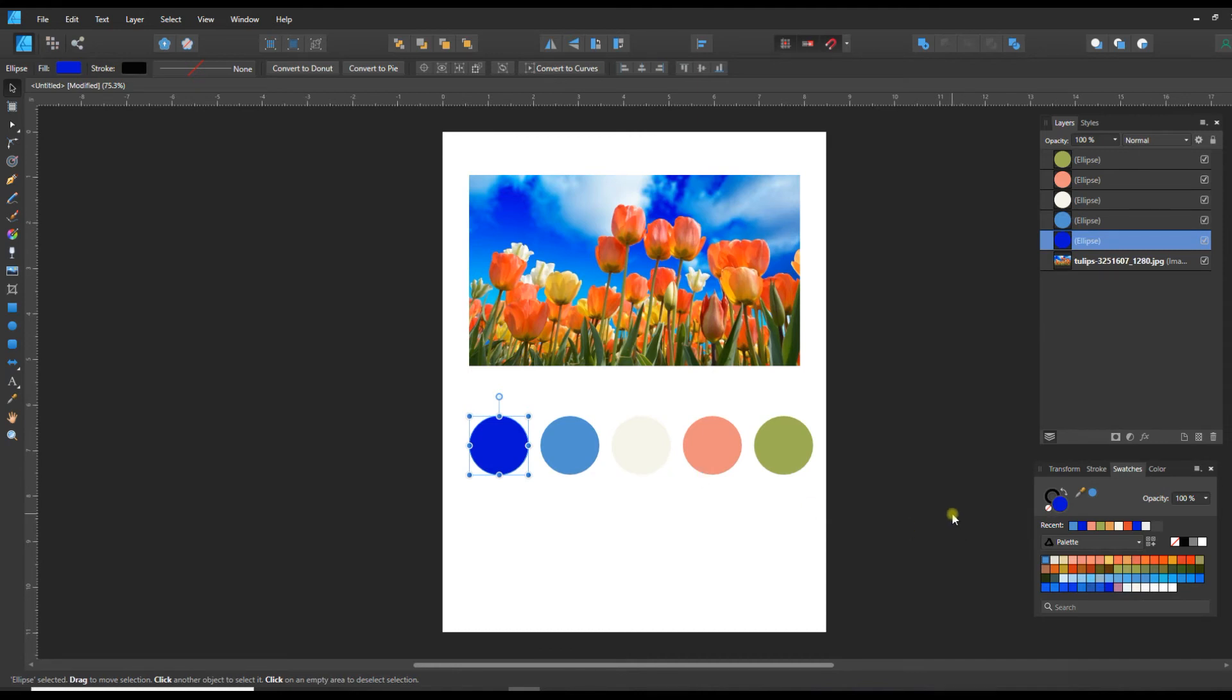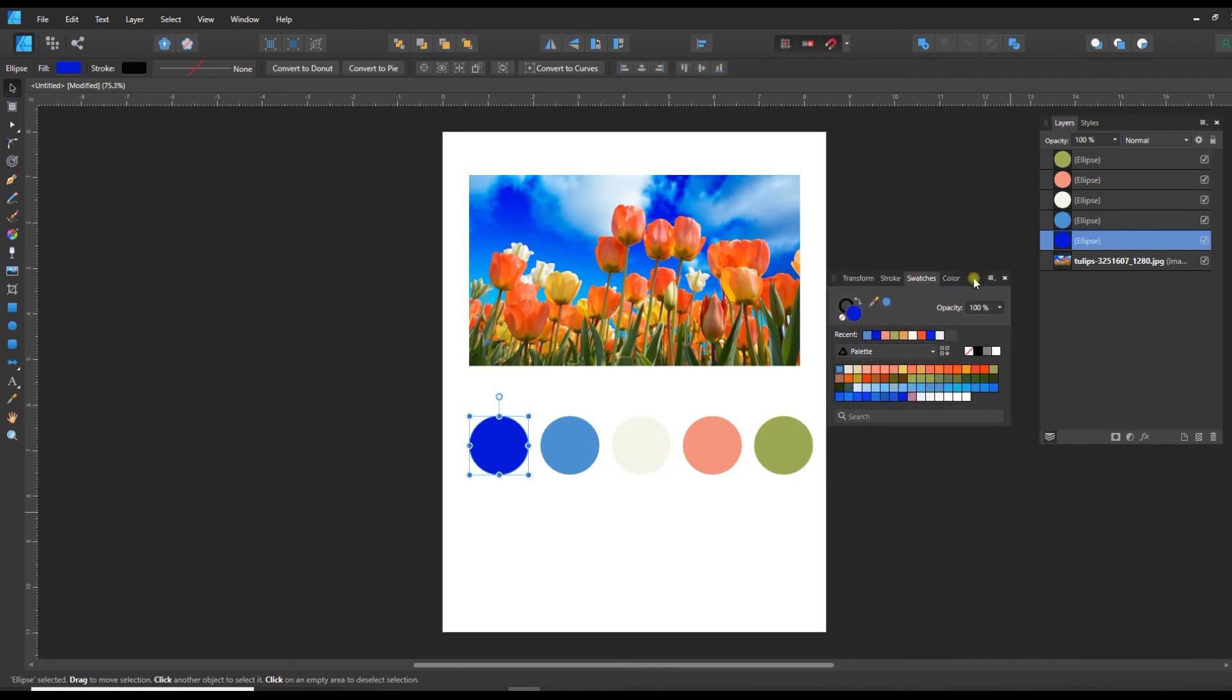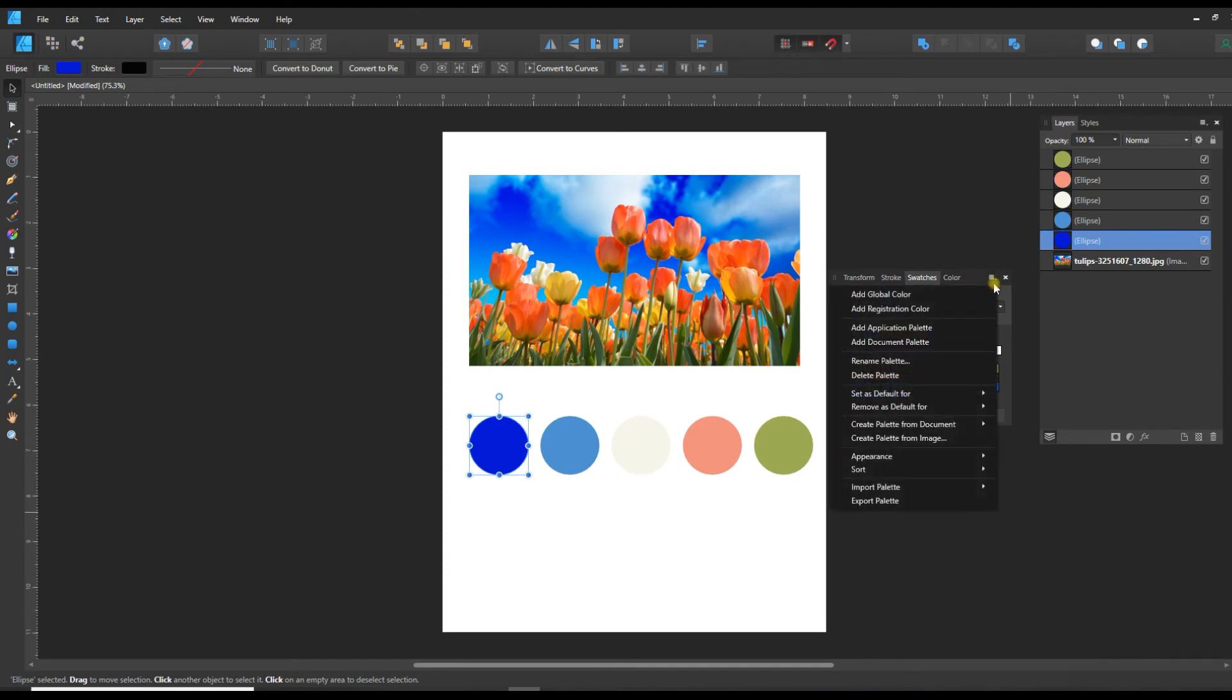But what I want to do is actually create a swatch in Affinity that we can use in our documents. Now there's two types you can create when you click on this little stacked menu when you're in your swatches window and let's just bring this up a little bit.